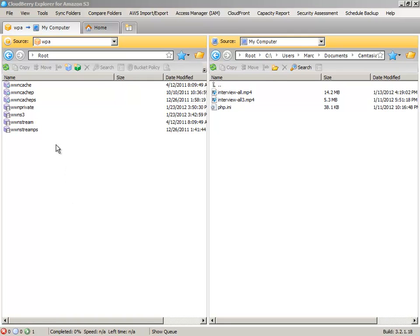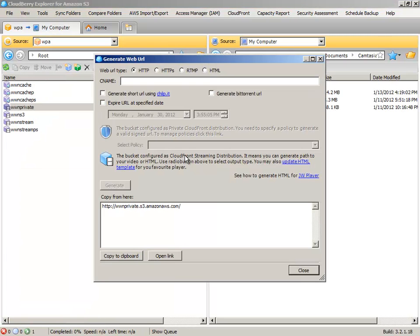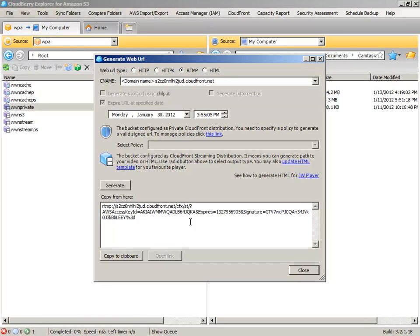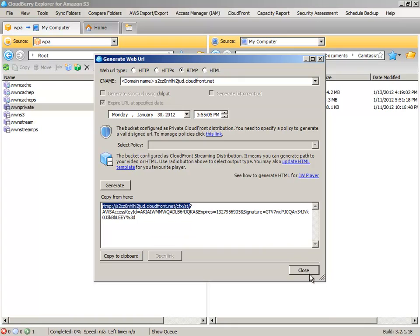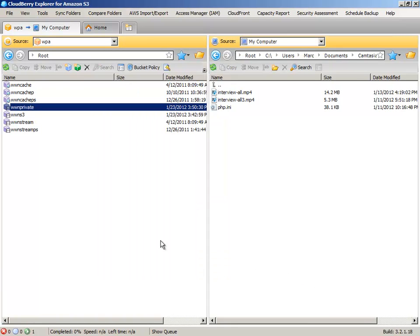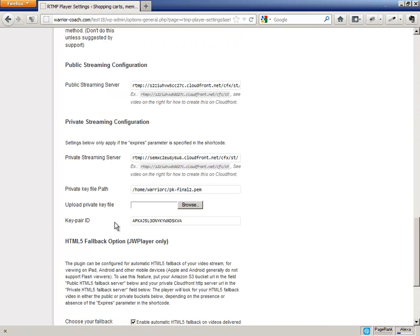And now, back to CloudBerry, you're going to want to get the bucket URL, which is basically under right-click WWN Private Web URL. Click on RTMP, and just fetch the first part of this URL here, and paste that into your private bucket inside RTMP Player Dashboard, which is here.